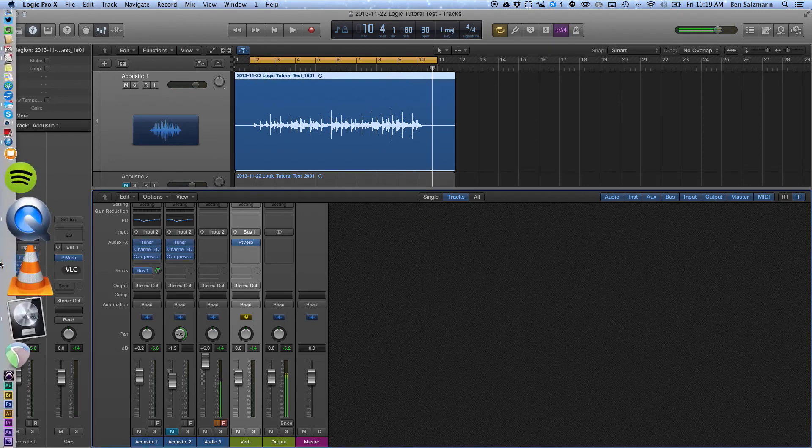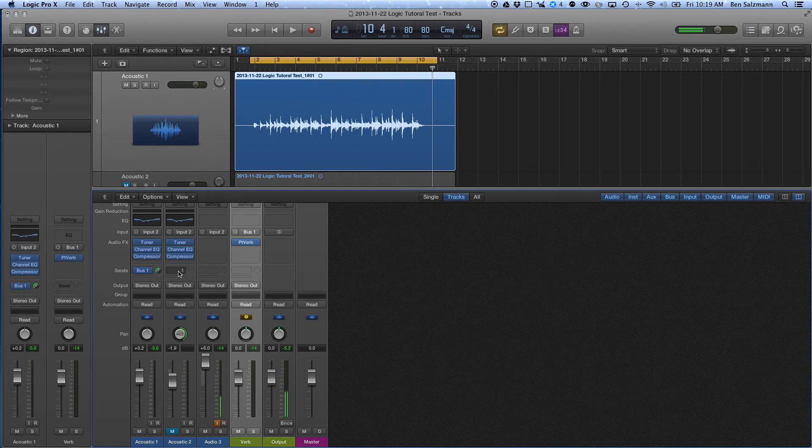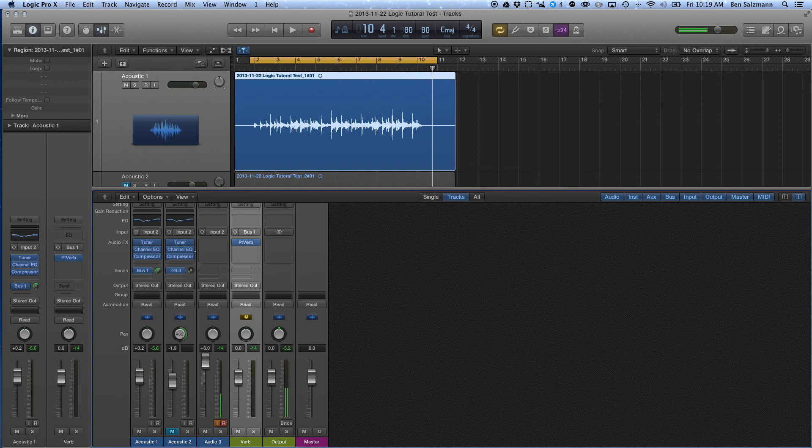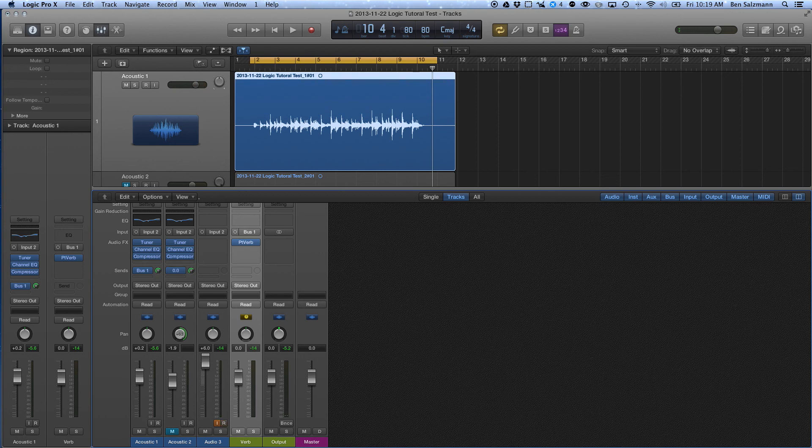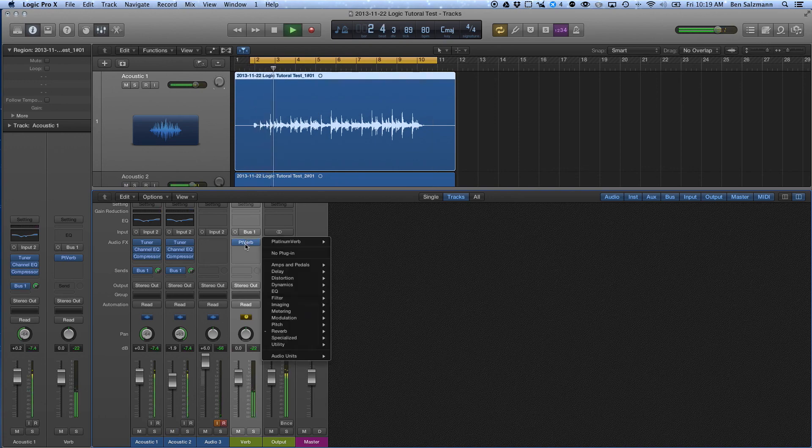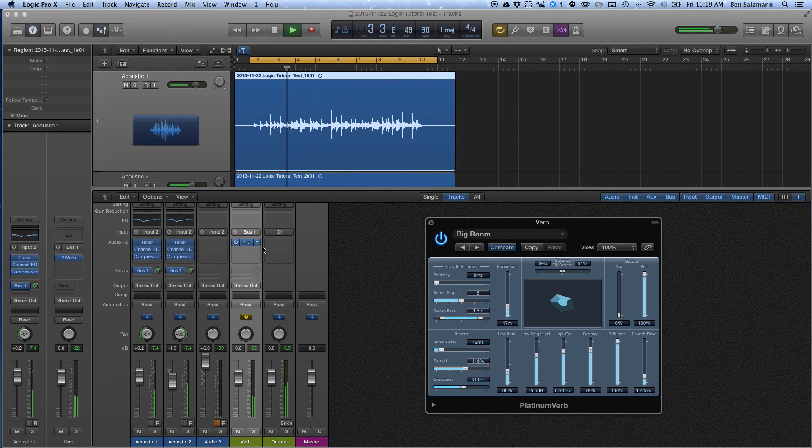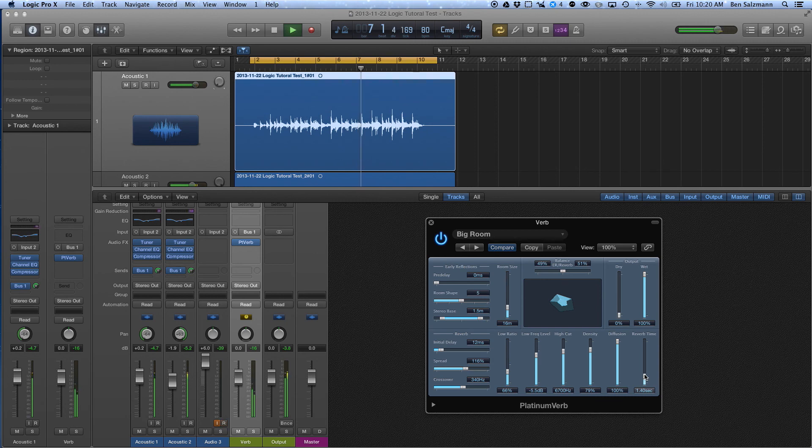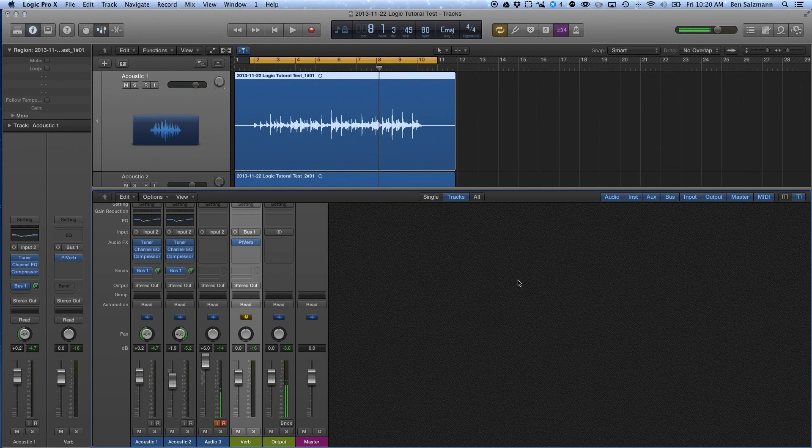But what I'm going to do then is I'm going to send it to bus one. And this one was at zero, so I'm going to turn this up to zero. And unmute, let's see what that sounds like. So we've got a reverb how we like it for the sake of time.